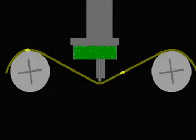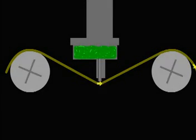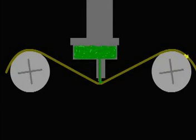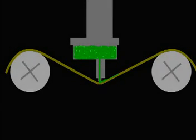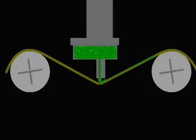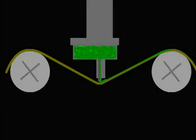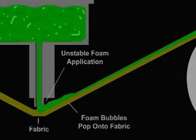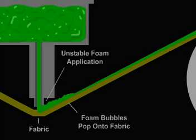Alternately, unstable foam, with bubbles that pop on contact with fabric, can be used in systems designed without a mechanism for applying pressure. The surface contact with the foam is sufficient to collapse the bubbles that contain the chemistry.